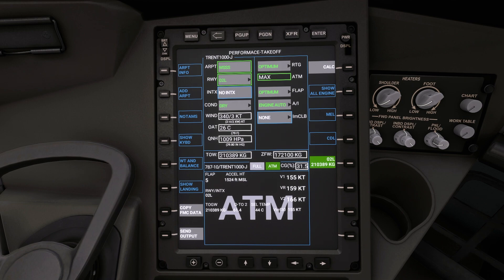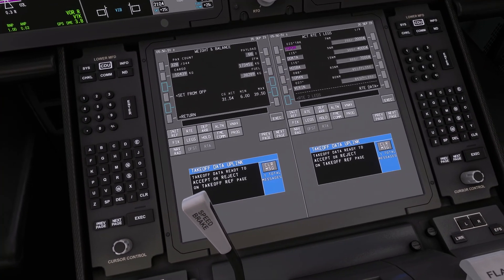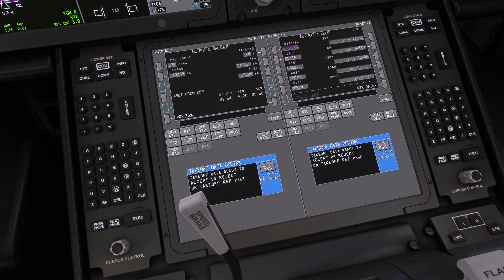The final step is to now select the send output button in the bottom left corner. We can now move back to the CDU where a message will appear asking us to accept or reject the takeoff data uplink via the takeoff ref page.